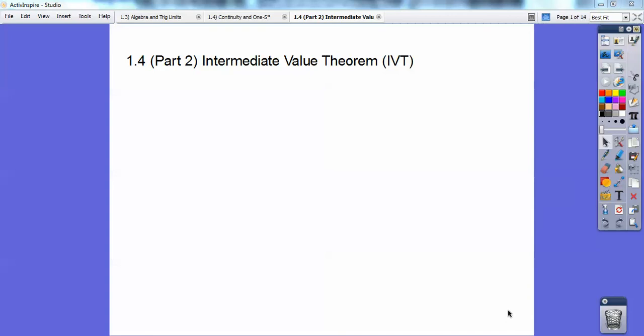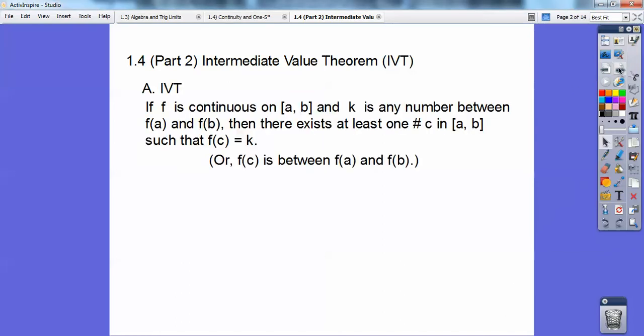Hey guys, this calculus lesson will go kind of fast. This is just the Intermediate Value Theorem — it's section 1.4, part 2. The other one would have been too long to include. So the Intermediate Value Theorem says: if your function is continuous on an interval [a, b], and k is any number between f(a) and f(b), then there exists at least one number c in the interval [a, b] such that f(c) equals k.